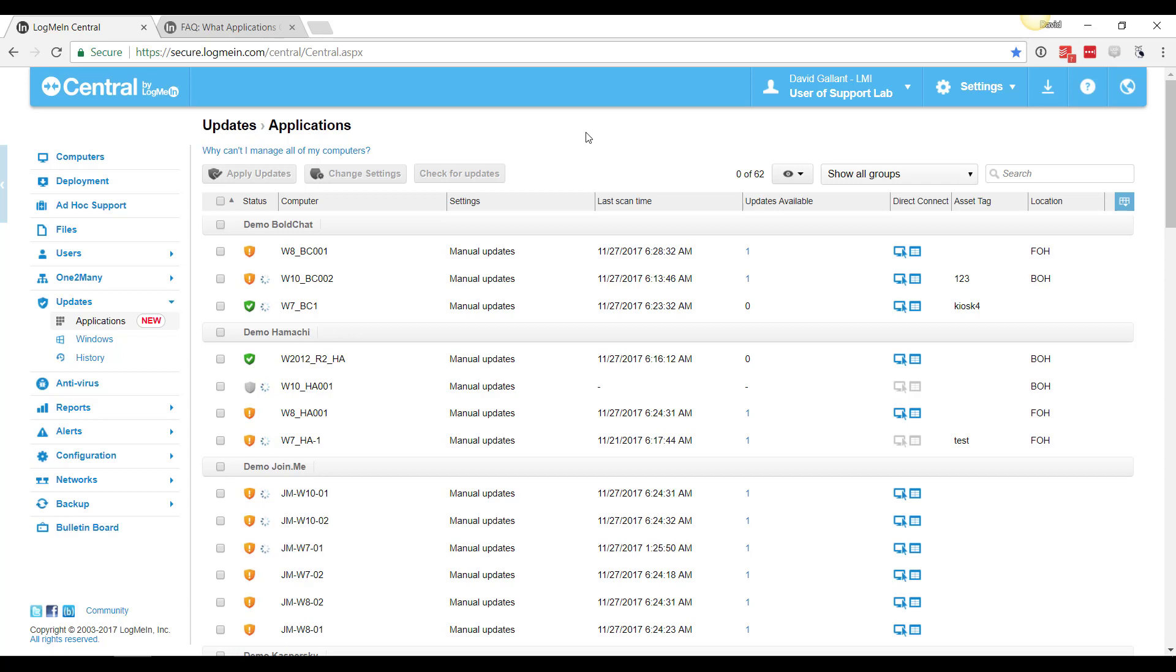Now we get a column to see what setting is set for manual or automatic updates and we can see how many updates are available for third party software.